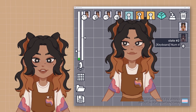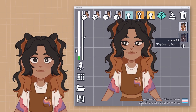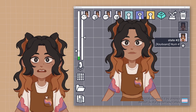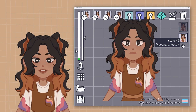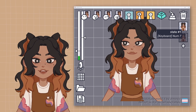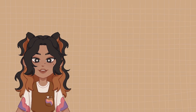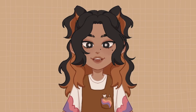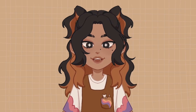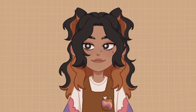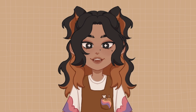Now for the fun part — I just recently added a new expression for my PNG tuber. Here you can add expressions or maybe even alternate clothing for your little guy, whatever you want. I think I'll be adding more expressions for mine so I can emote during streams.